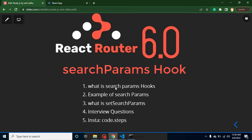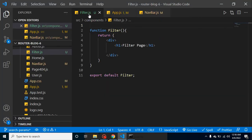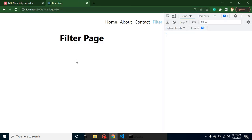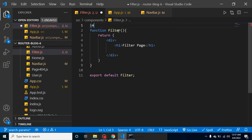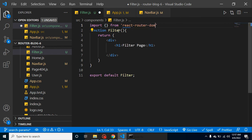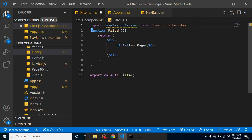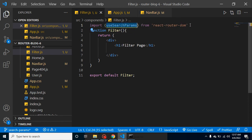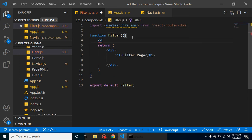I already created a page with the name of Filter to save time, since I already taught you how to create pages and links. I've already created a Filter link here. Now first of all we have to import something from react-router-dom — we need to import useSearchParams.